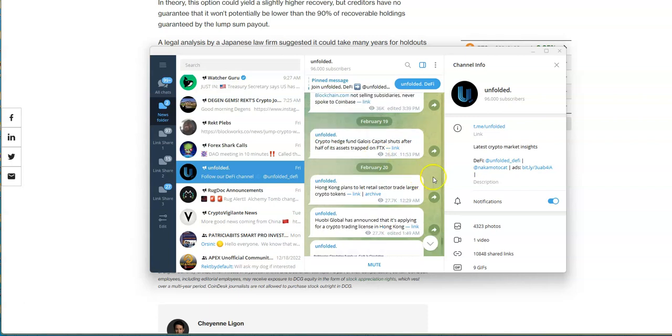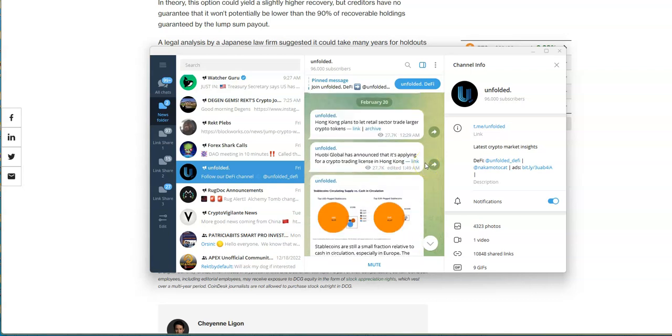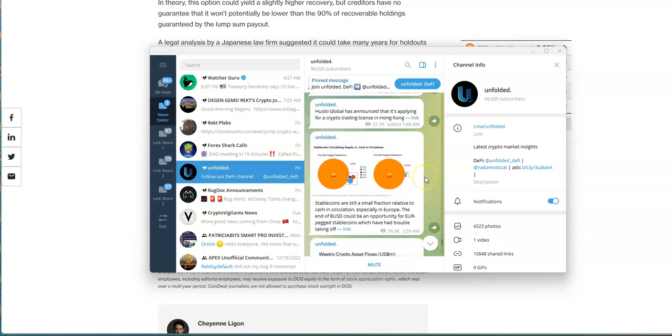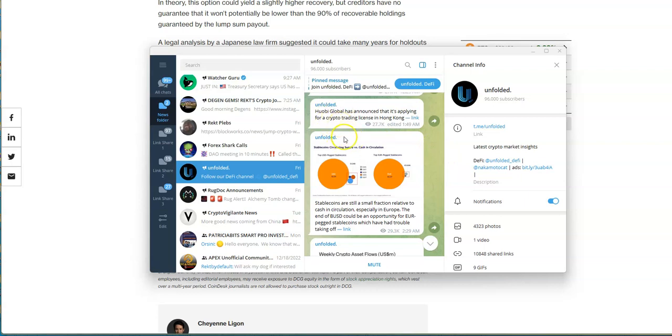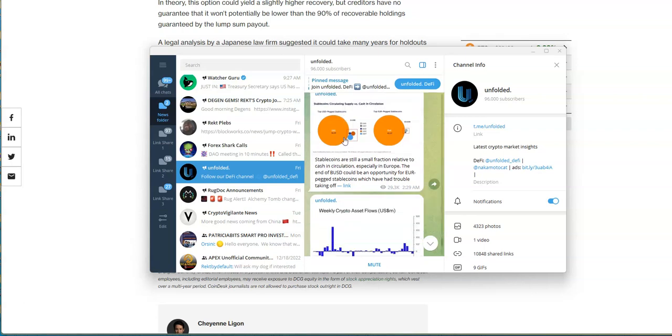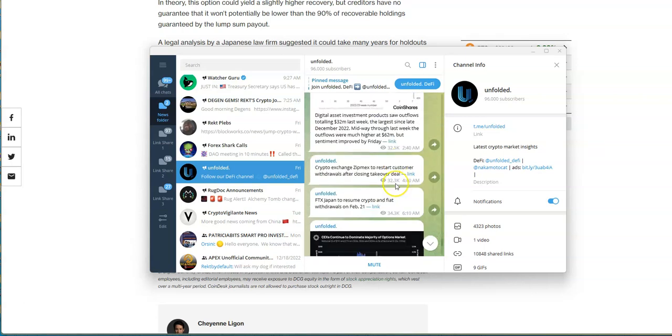Crypto hedge fund Galois Capital shuts after half its assets trapped on FTX. I never really heard of FTX until I saw more commercials more recently and then the crash happened. That shows you how much I really mess with exchanges, I really don't. Huobi Global has announced that it's applying for crypto trade license in Hong Kong. Yeah man, Hong Kong is a hot market now. New entry of messing around with crypto, that's going to be a whole tap in of new people to buy. Everybody wants to tap into that.